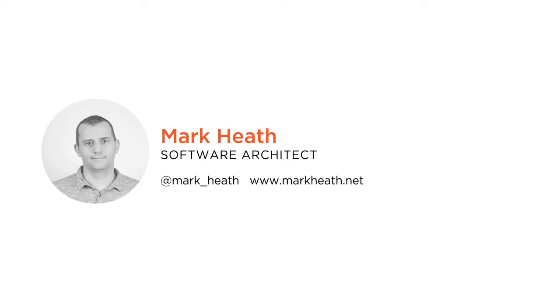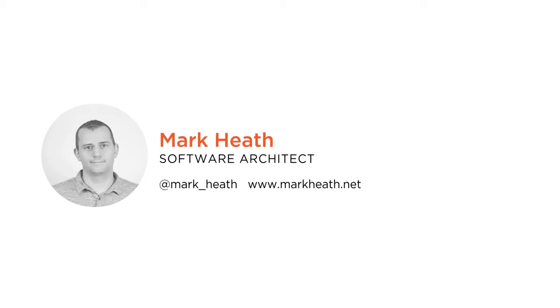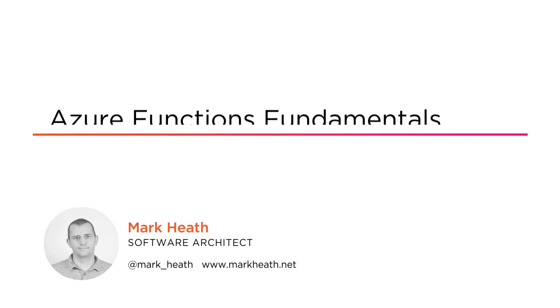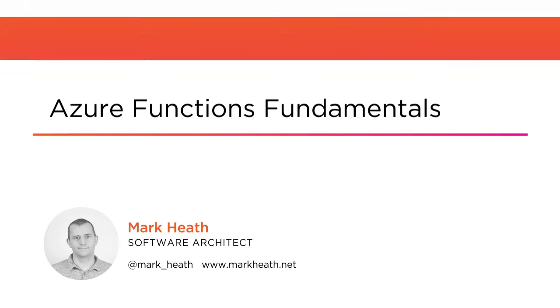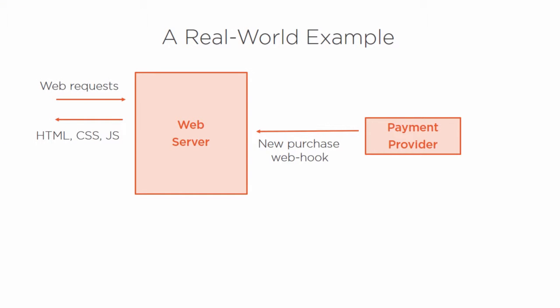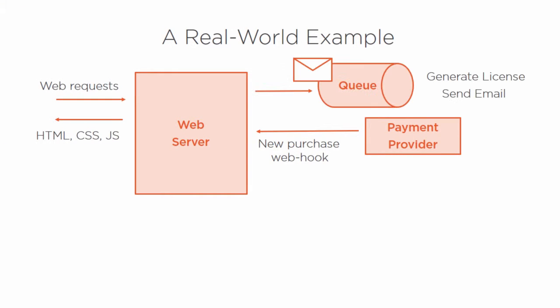Hi, my name is Mark Heath and welcome to my course Azure Functions Fundamentals. I work as a software architect and senior developer at Nice Systems where I'm currently helping to create Azure-based digital evidence management systems for the police.